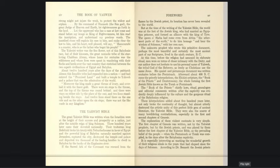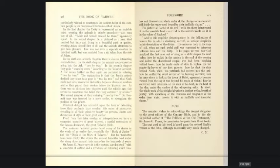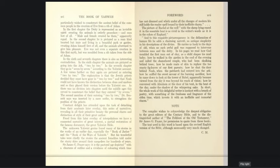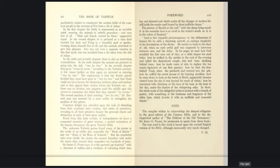The explanation of these violent contrasts is very simple. The first chapter of Genesis was written not by the Yahwist prophet but by the Jewish priests and was placed by them before the first chapter of the Yahwist Bible as the prevailing belief of the people when the Pentateuch or Torah was compiled in the days after the Babylonian captivity. It is especially interesting as marking the wonderful growth of the religious ideals in the years that had elapsed since the days of Solomon. According to Dr. Bennett, the Jewish priests particularly wished to counteract the ancient belief of the common people in the creation of Eve from a rib of Adam. In the first chapter, the deity is represented as an invisible spirit creating the animals in orderly procedure and man last of all - male and female created he them, apparently equal. In the second chapter, he is pictured as a man, kind-hearted but irate, living in a beautiful park or garden, creating Adam first of all and the animals afterwards to give him pleasure. Eve was not even a separate creation in the first myth, but was molded from a rib taken from the side of Adam.